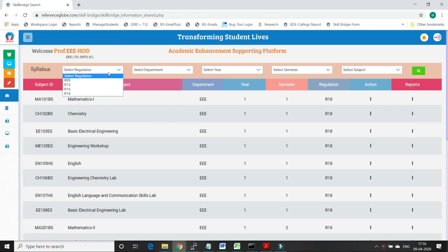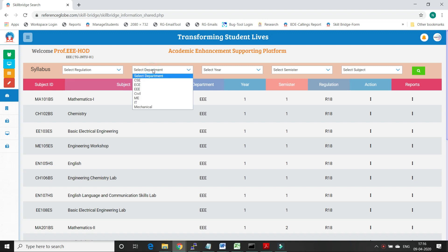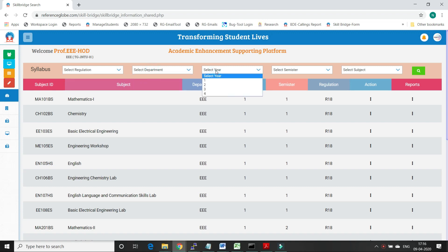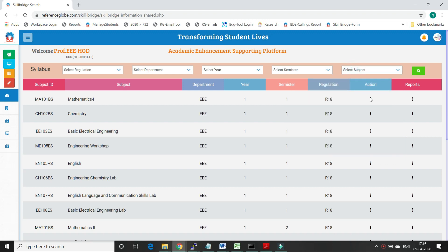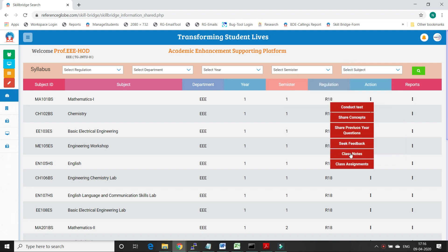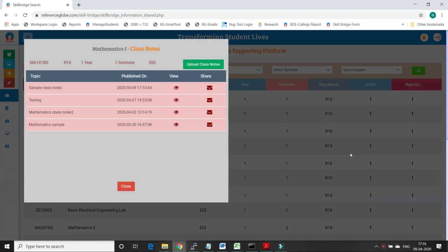Here faculty can search for subjects based on regulation, department, year, and semester. Faculty need to select the subject to which they would like to upload class notes and click on actions. Once they click on actions, faculty should choose to upload class notes.